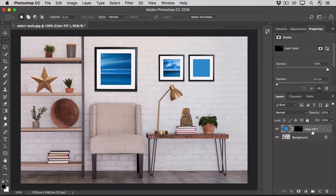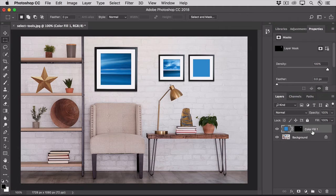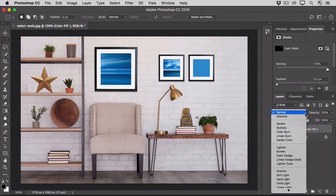You'll see that this created a new color fill layer in the layers panel. To make the solid blue into a tint with the color fill adjustment layer selected, go to the blend mode menu at the top of the layers panel and select color.